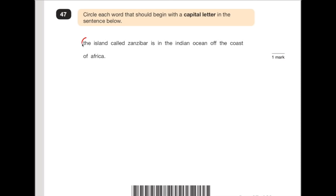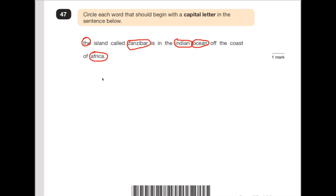Number 47 says: circle each word that should begin with a capital letter in the sentence below. The fact it says 'each word' means there are more than one. Looking for the obvious ones first — all starts of sentences need a capital letter. 'The island called Zanzibar' — Zanzibar is a place, a proper noun, it needs a capital letter. 'Is in the Indian Ocean' — Indian Ocean is a place, both words need capital letters. 'Off the coast of Africa' — Africa is obviously a place too, so that needs a capital letter. There are five answers in this question.